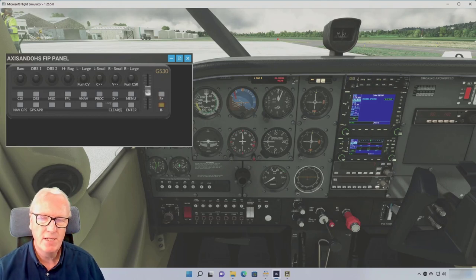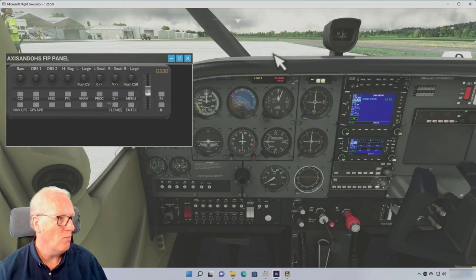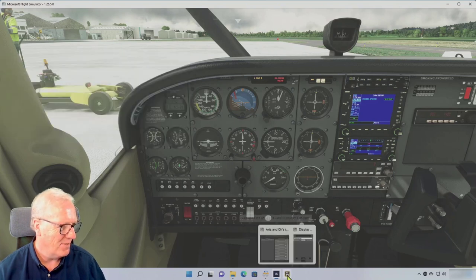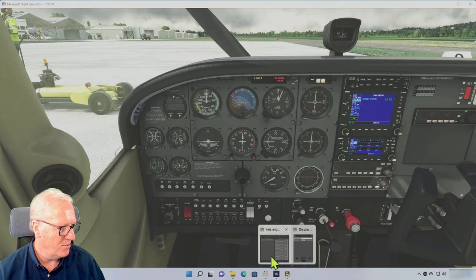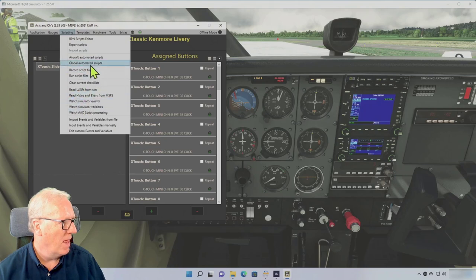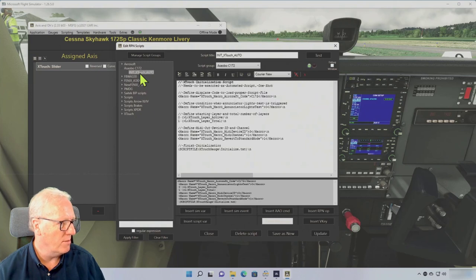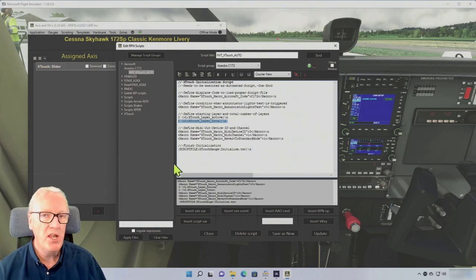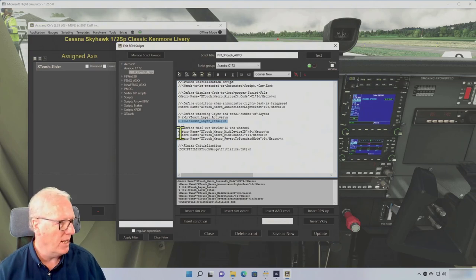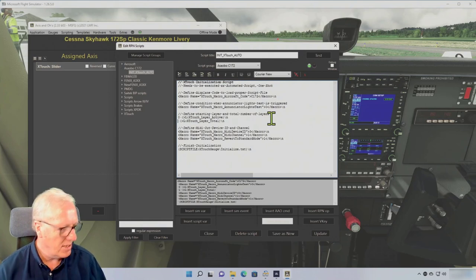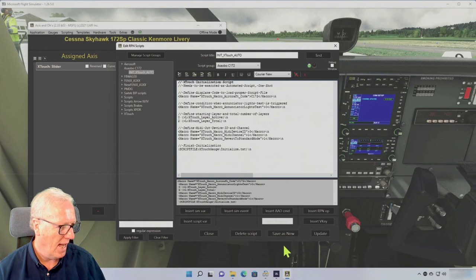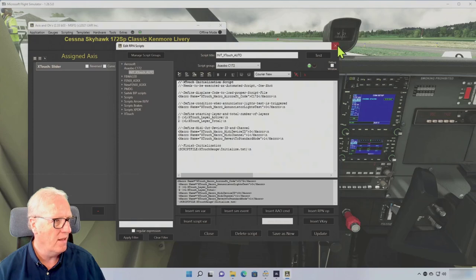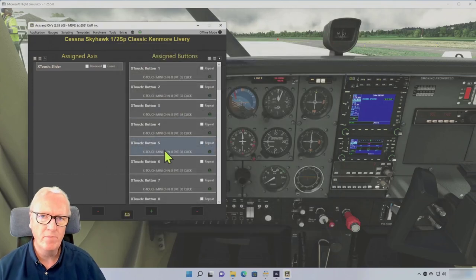The page up and the page down buttons aren't working because I made a mistake. Don't worry, it's an easy one. Something I missed out. Let's go back to our Scripting and the Script Editor and the Asobo 172 X-Touch Auto. Down here, this line that I've highlighted there, that is the number of layers that are on the X-Touch Mini, and I've told it it's only got one layer, and of course we've got two. So let me just change that to a two and Update—not Save As New, just click Update. That's updated that file.